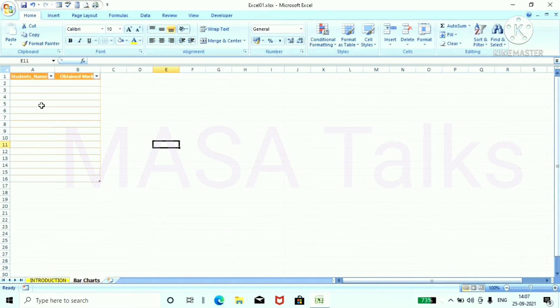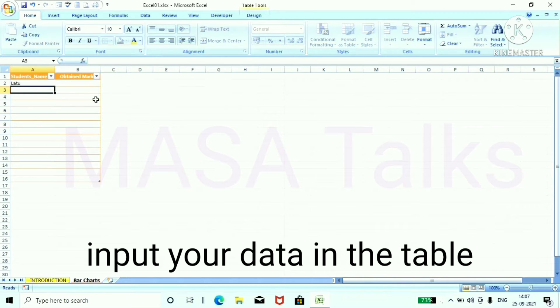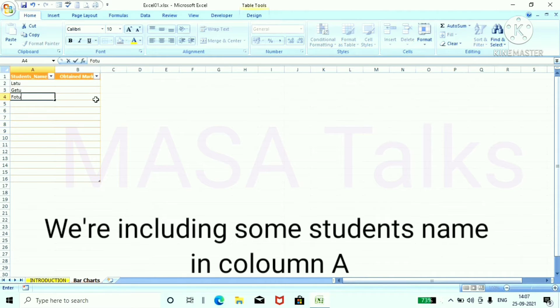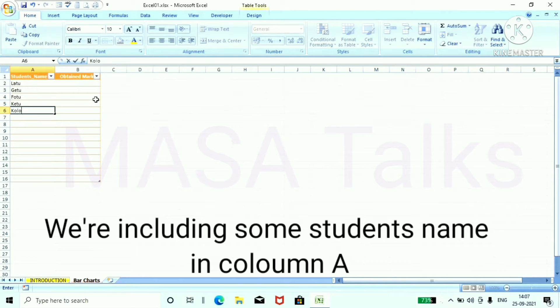Now input your data in the table. In the first column type some students name. We are including some students name in column A.